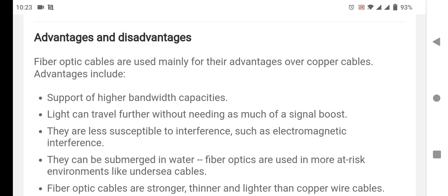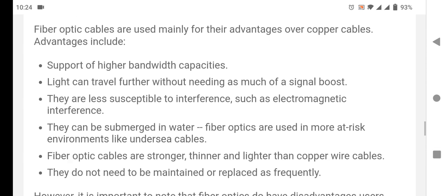Hi guys, here are the advantages and disadvantages of fiber cables. Fiber optic cables are used mainly for their advantages over copper cables. Advantages include support of higher bandwidth capacities.